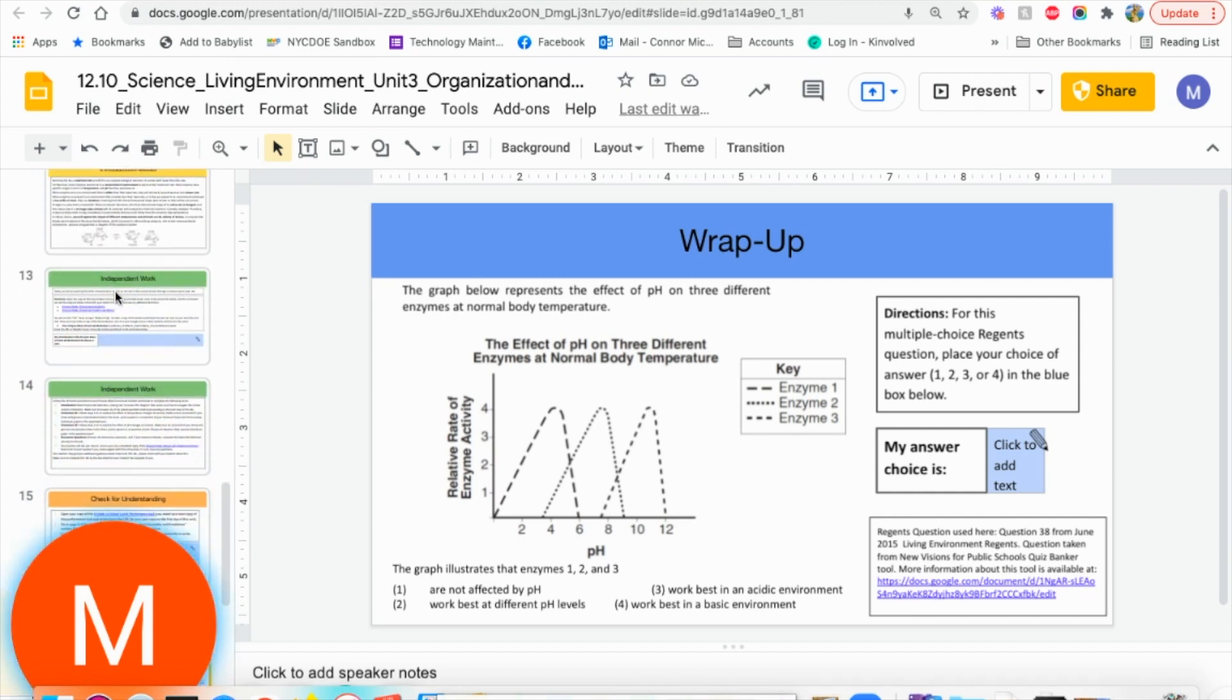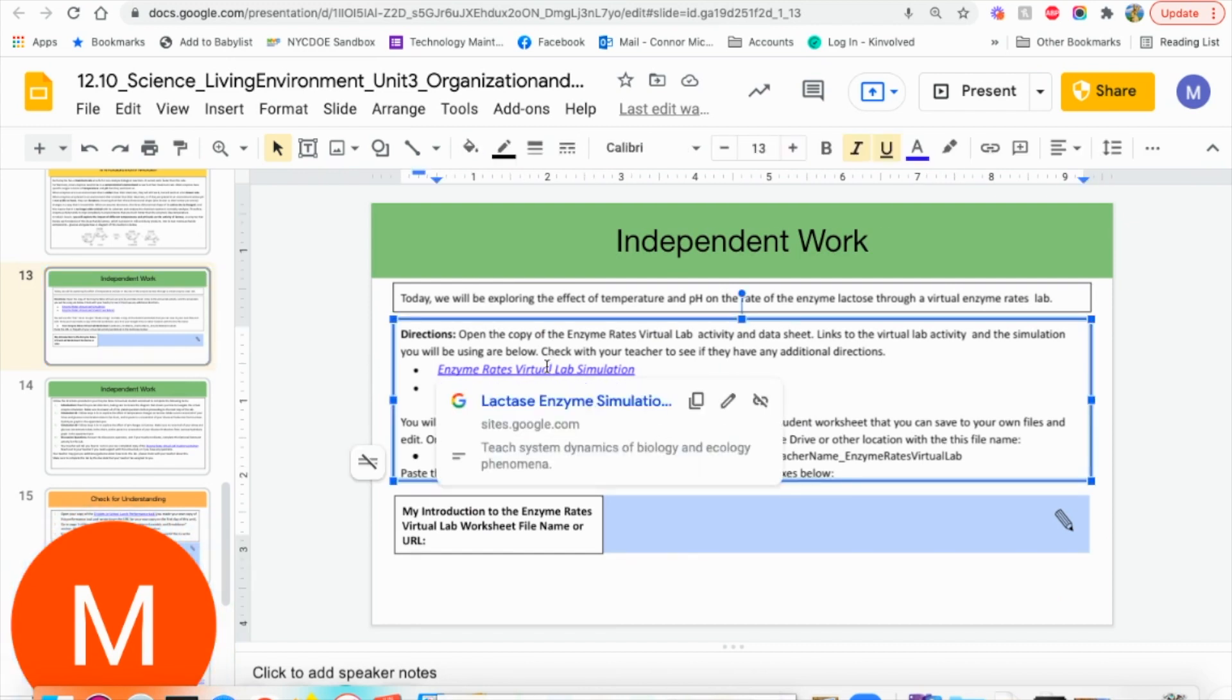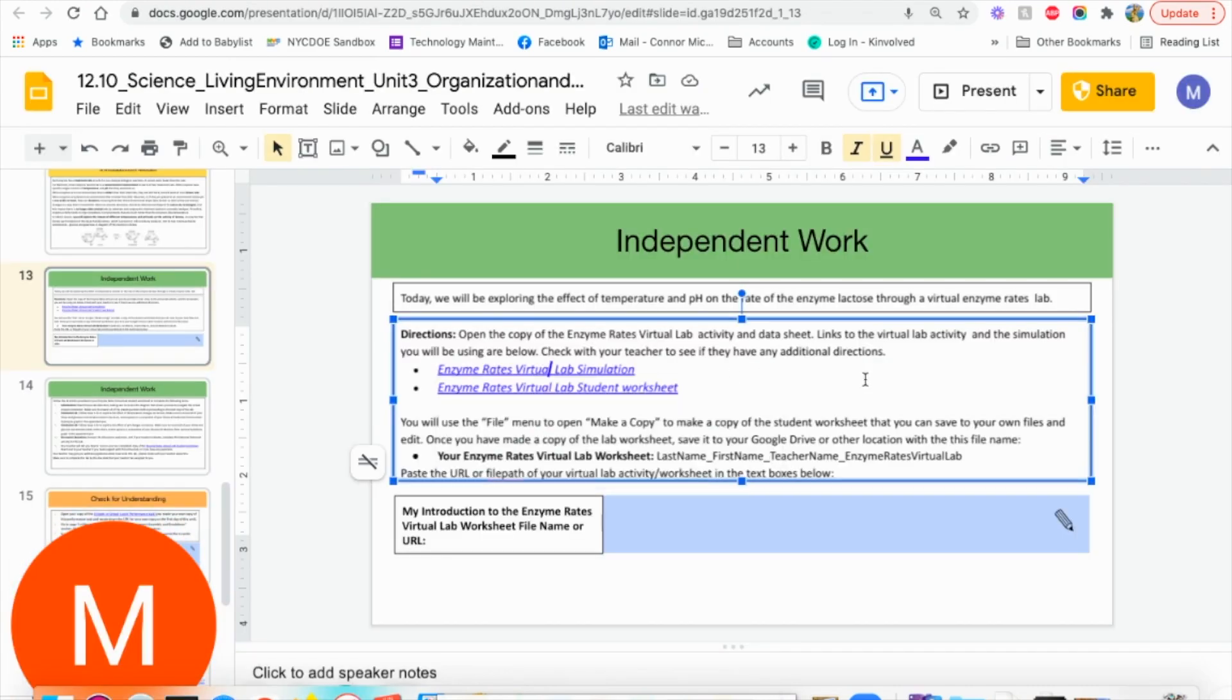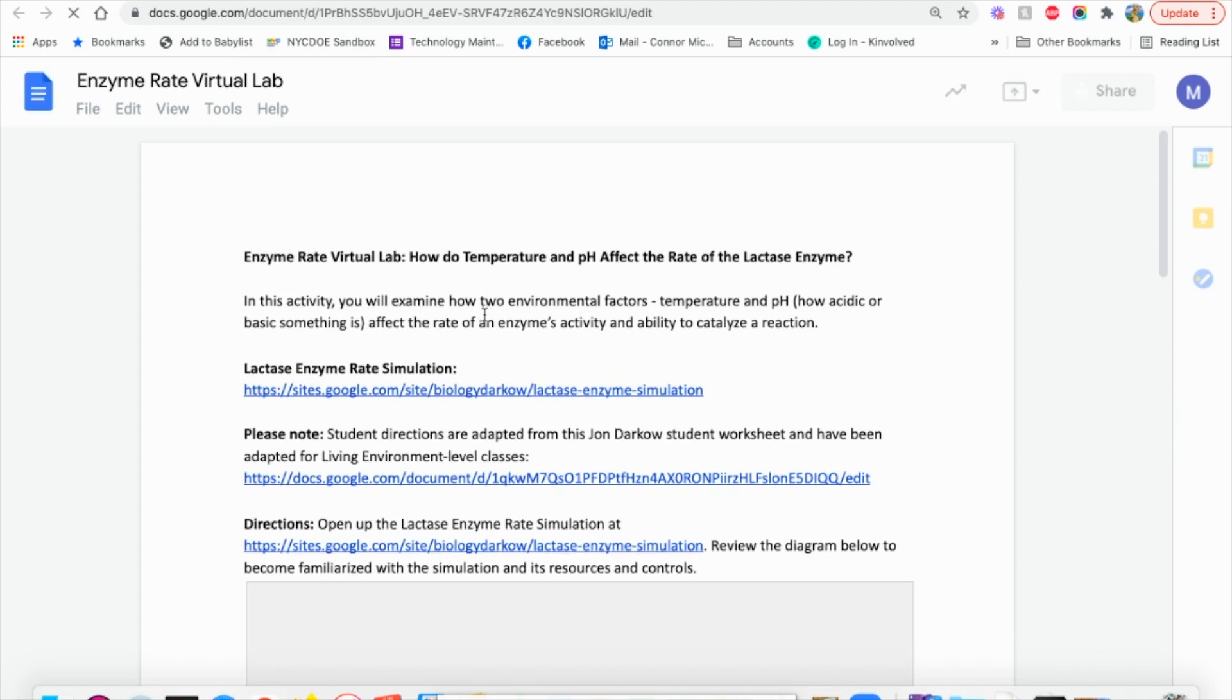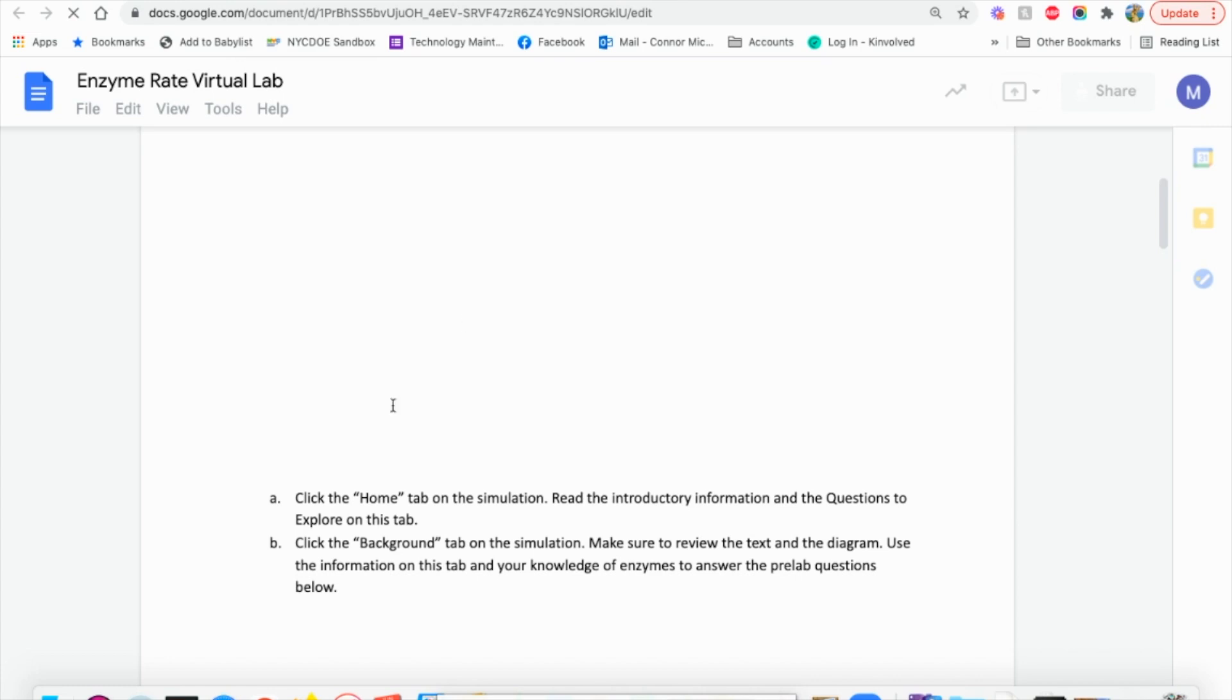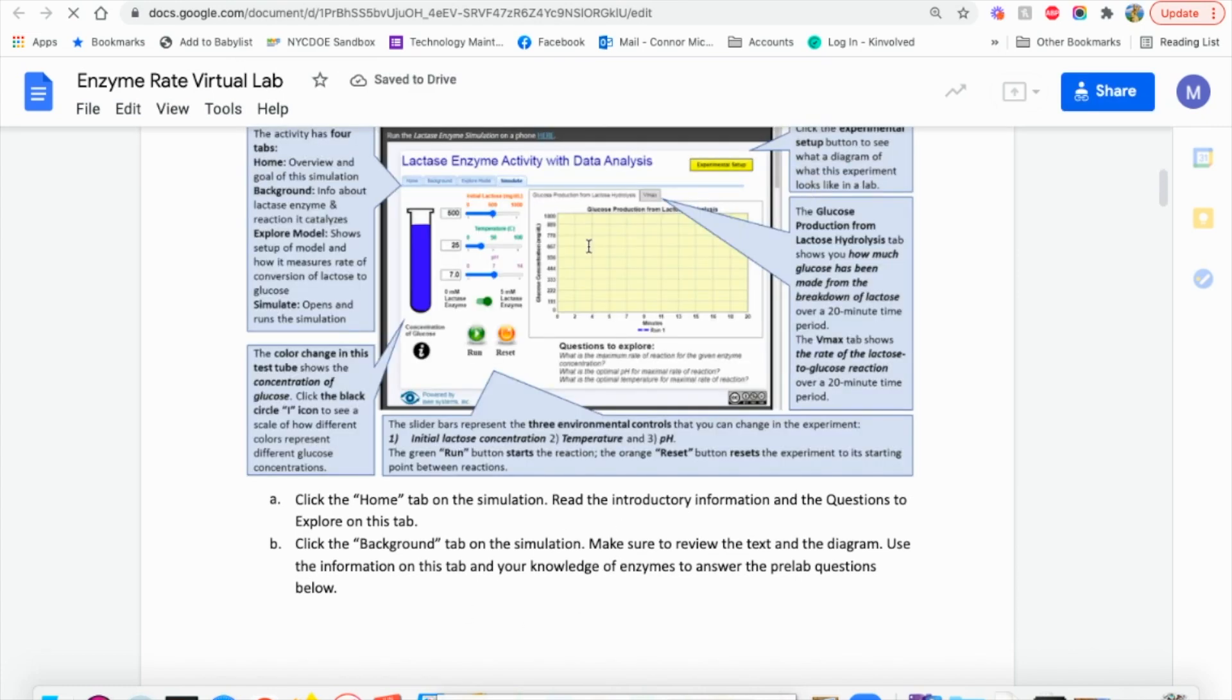So this lab is really cool. It seems really complicated, but it's not. We want to open the simulation and then open the worksheet for the students. The worksheet goes over all the directions. It is a little complicated because there's a lot of information that we're looking at at once, but all the directions are listed here.